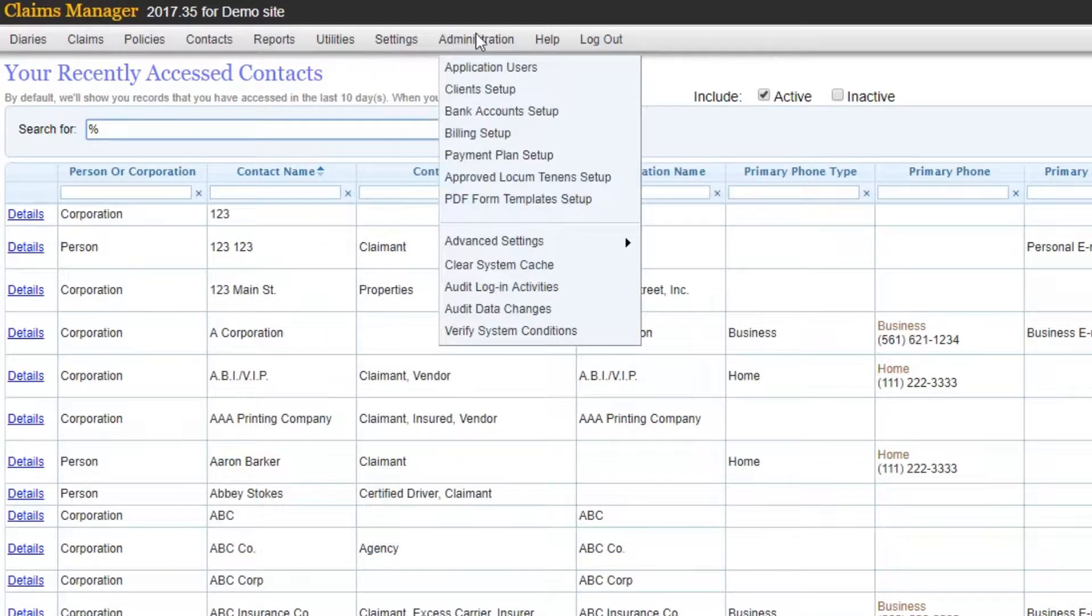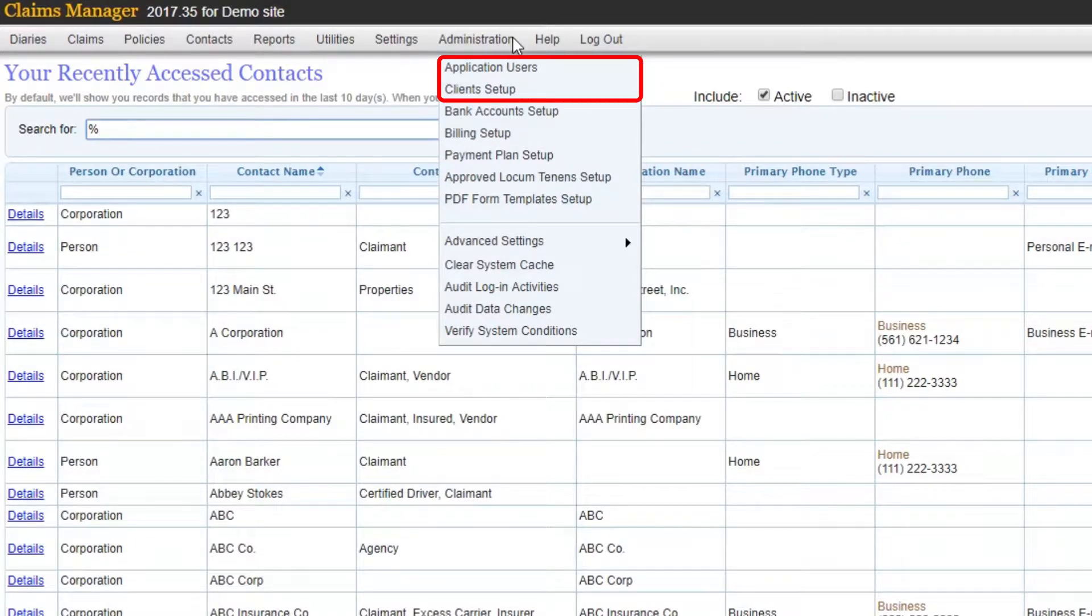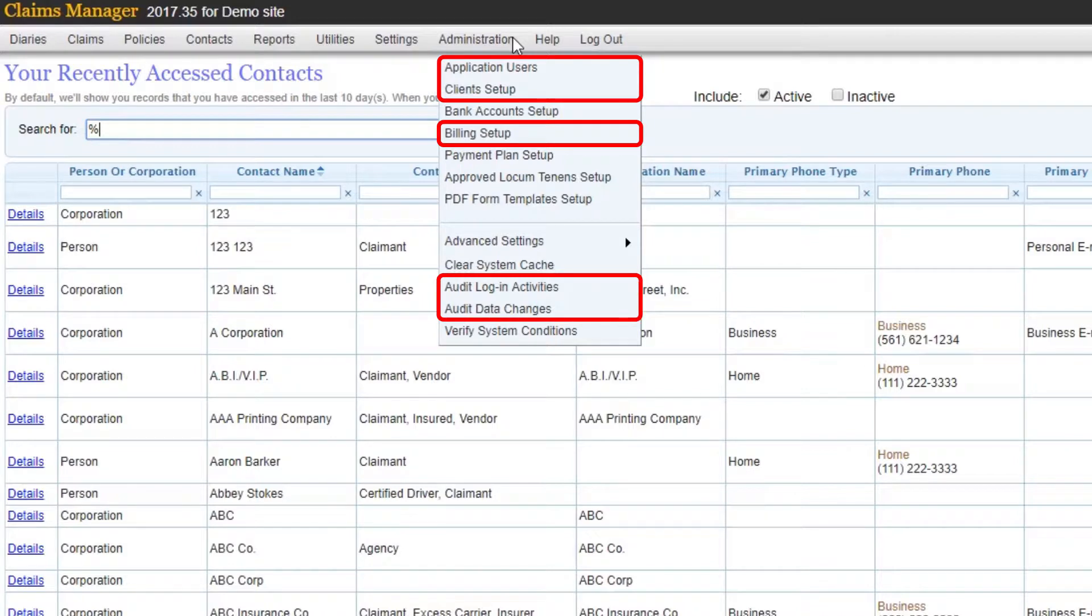The Administration menu allows you to view all the users, set up clients, create billing setups, and audit change activities and data changes in the system.